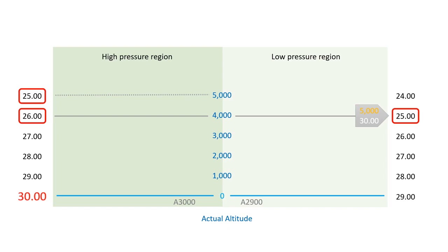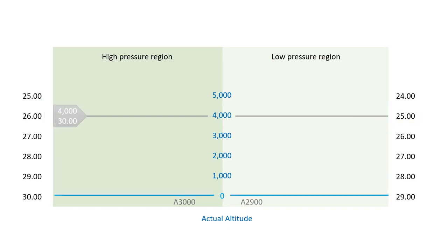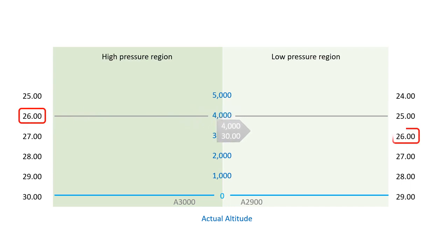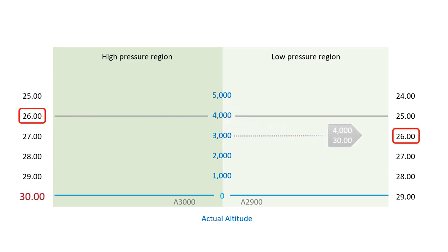Picture another scenario. You're cruising on autopilot, maintaining a constant altitude, and once again, the altimeter reset slips your mind. In this situation, the airplane will strive to maintain a steady altitude by seeking the necessary pressure level. No surprises, it will place you at a lower actual altitude, and this time you'll find yourself even closer to the ground. Remember the old saying: from high to low, watch out below.